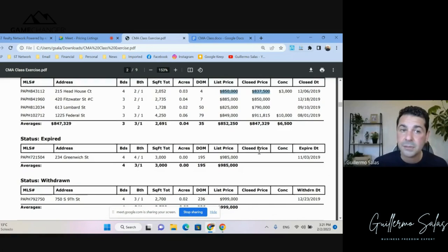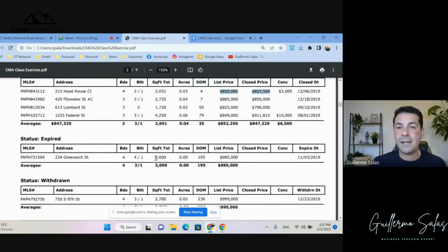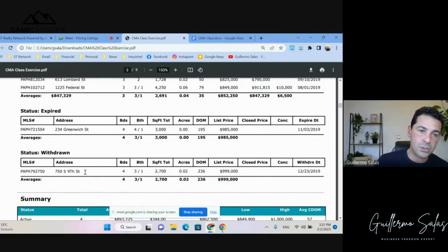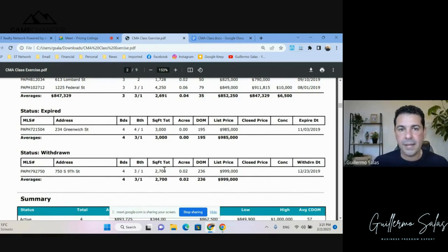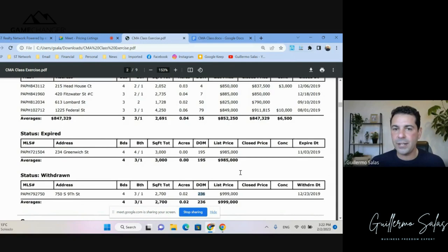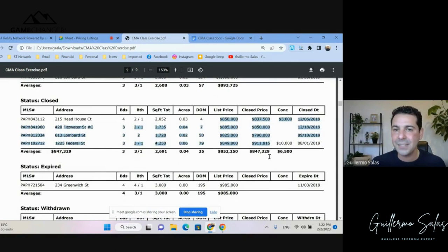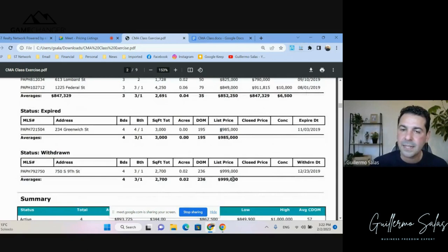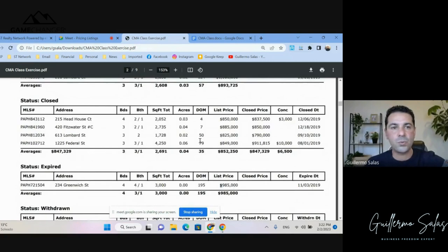Then I go through the expired. In this case, we had two expired/withdrawn. Here's one: four bedrooms, four and a half baths, 3,000 square feet — listed at $985K, 195 days on market, took it off, never sold. Here's another: 750 South Nice, one more bedroom, one more full bath, around the same square footage — listed at $999K, 236 days on market, also didn't sell. What do we see? A clear pattern: the $900K+ range is not where we want to be.